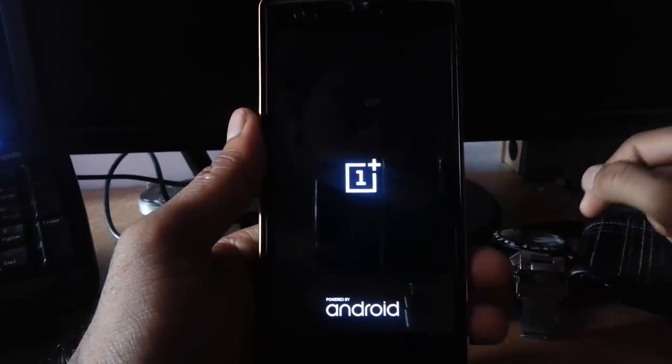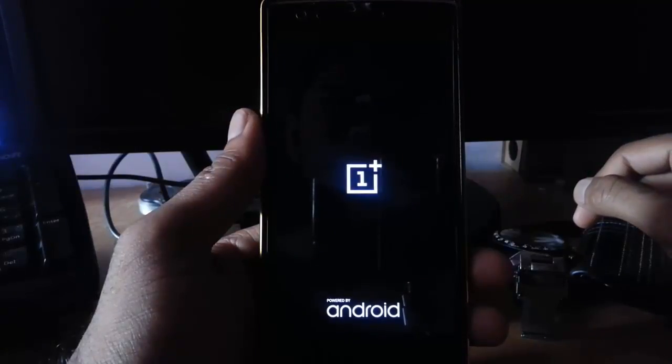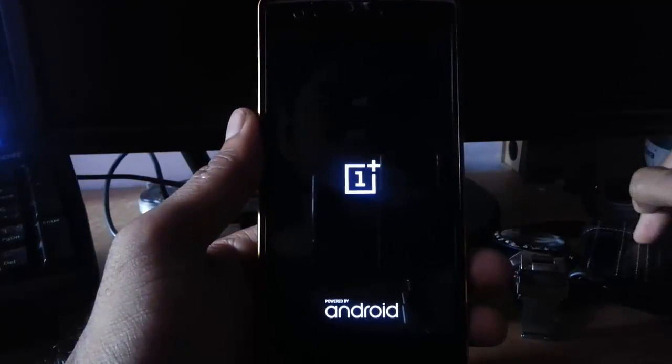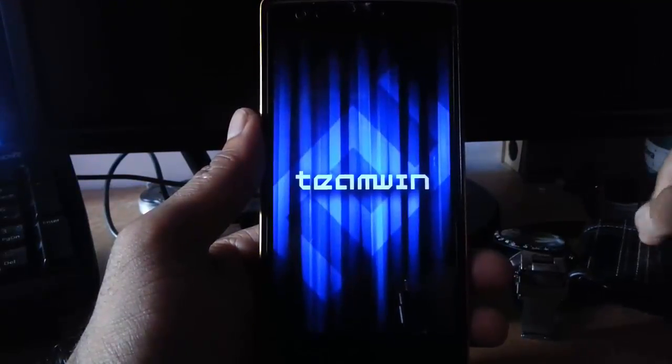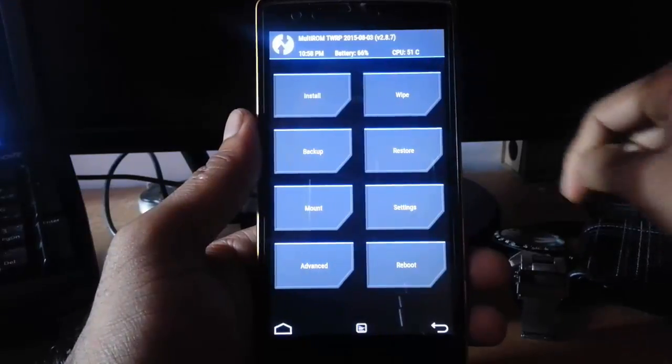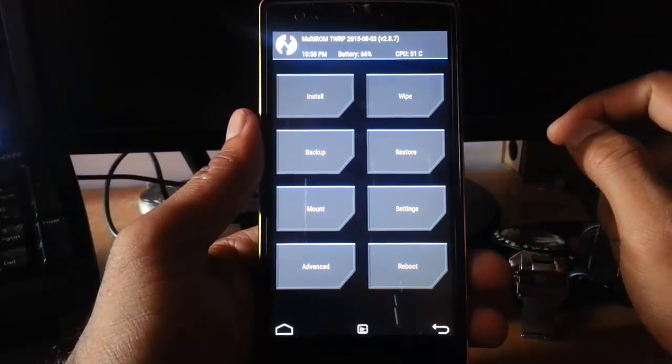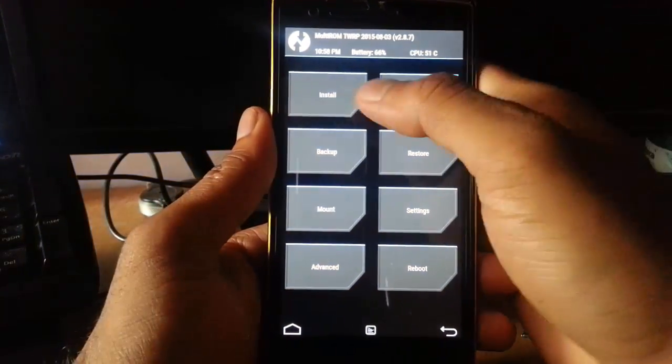I'm using TWRP recovery. If you didn't flash that one, I'll provide a link in the description and show you how to flash TWRP on your OnePlus One. So here it loaded into the TWRP. From there, click on install.